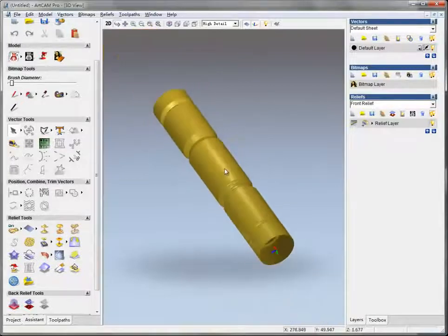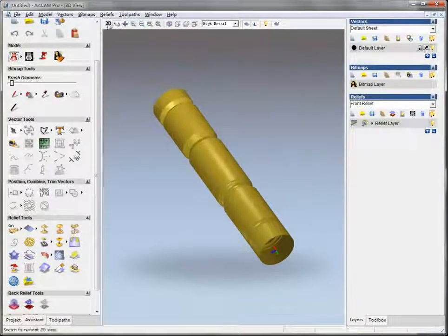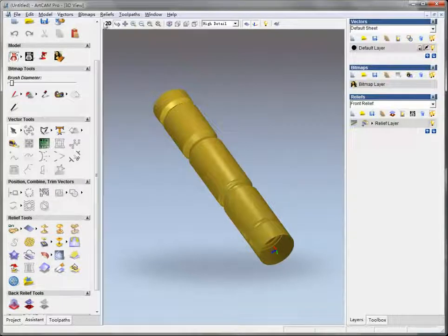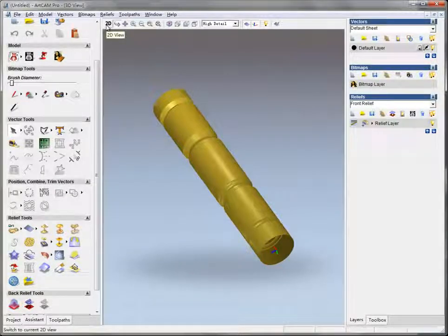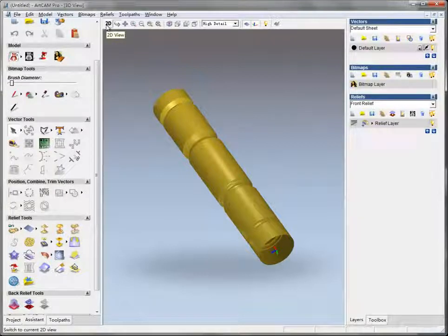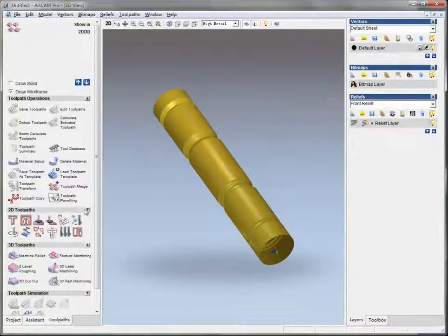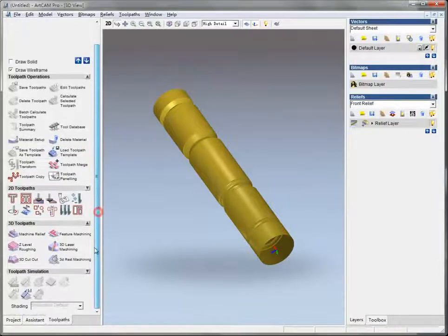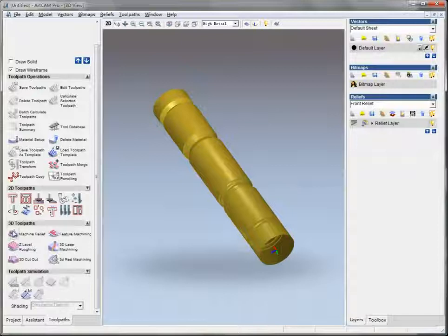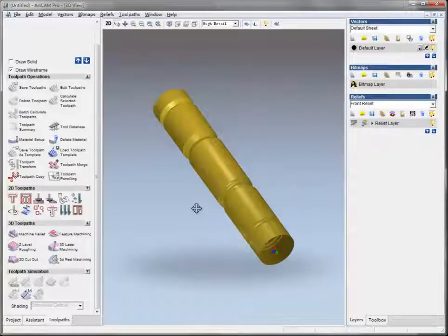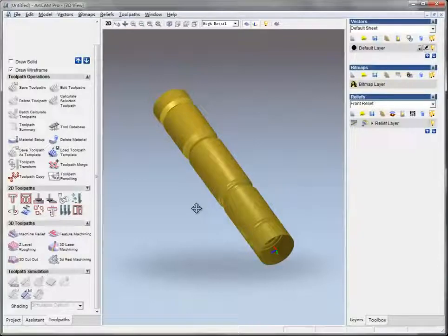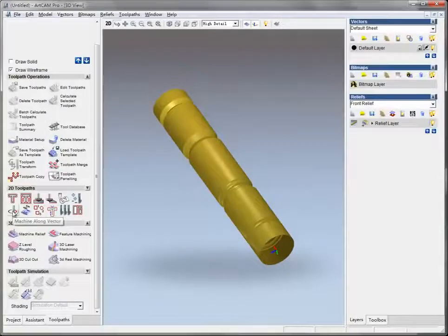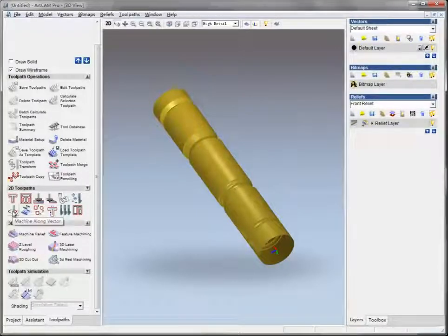But in fact you needn't save the first four toolpaths into this relief, and you needn't use the machining relief, the toolpaths to make the toolpaths. That will waste a lot of time. Just use the normal 2D toolpath tools to make the toolpaths and that will save lots of time.